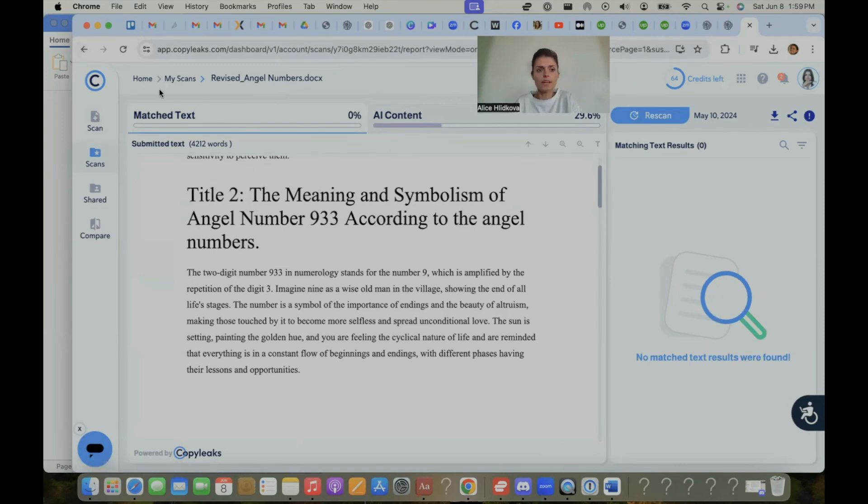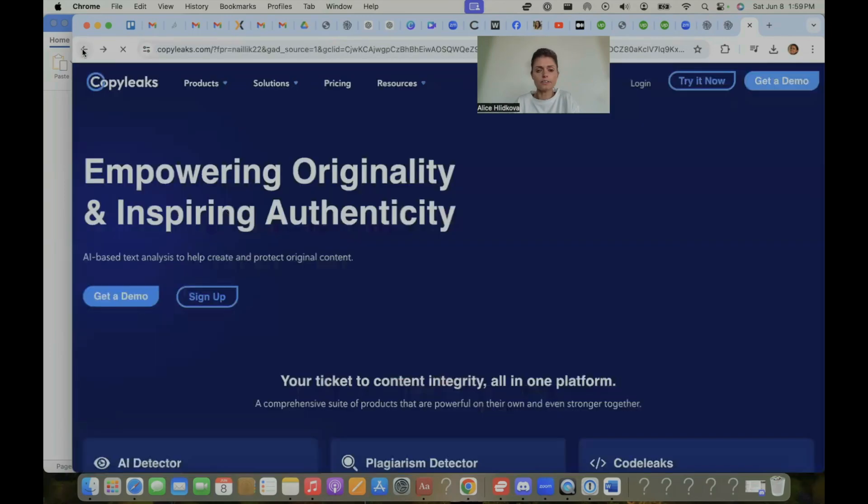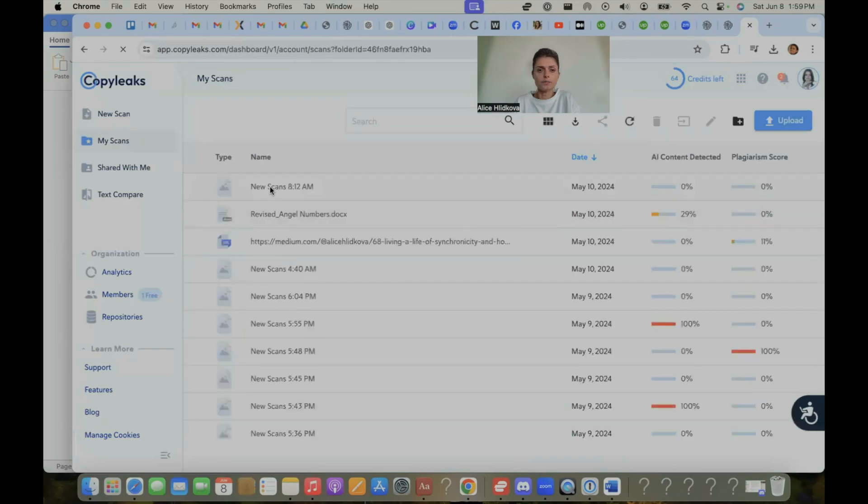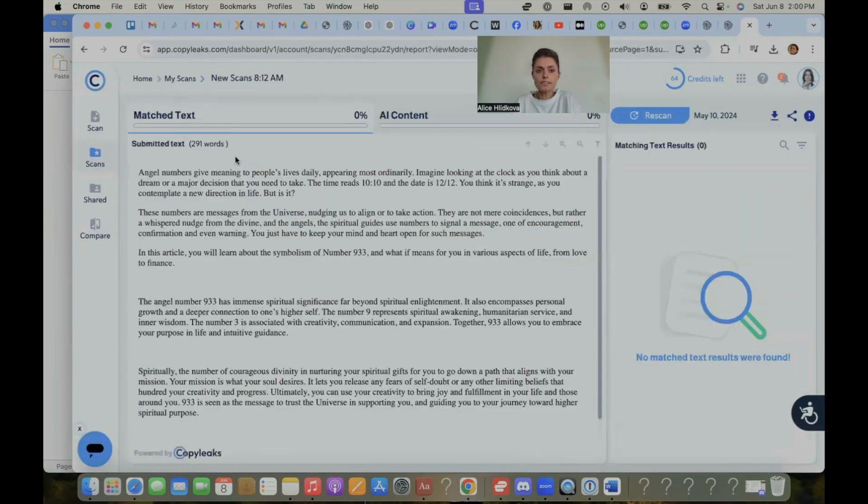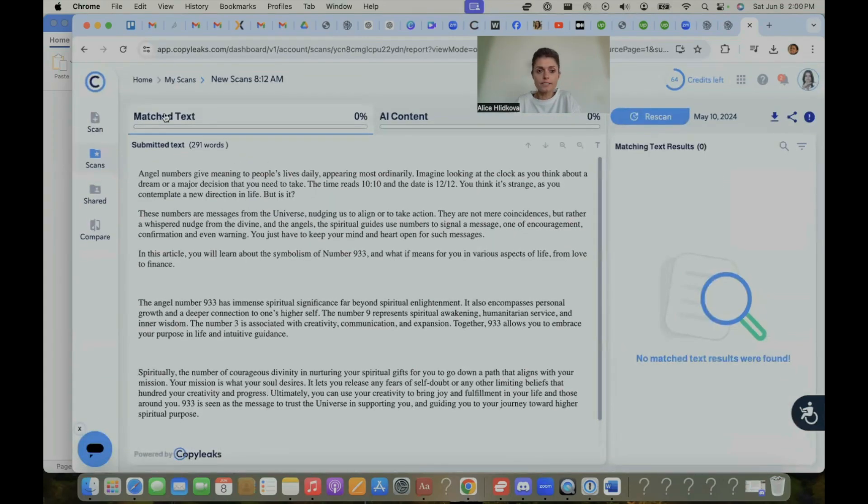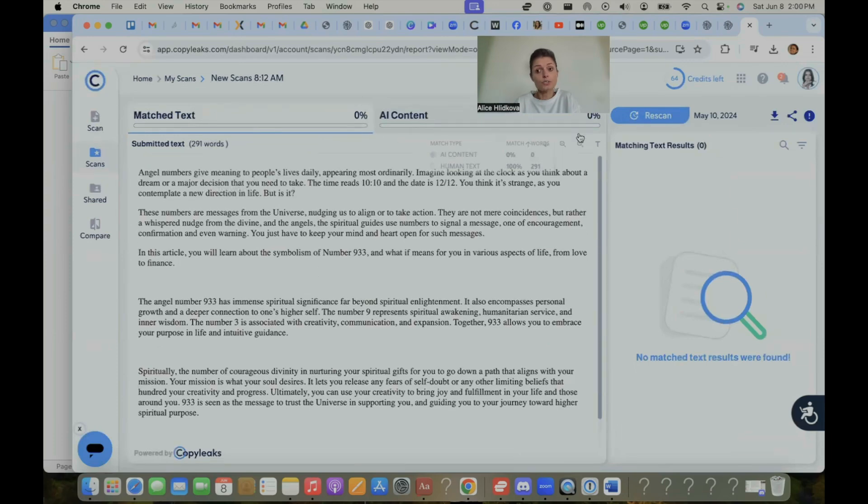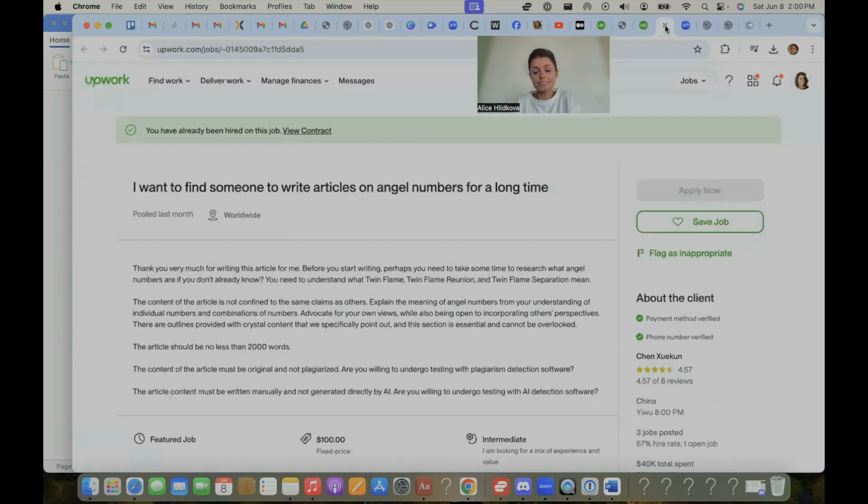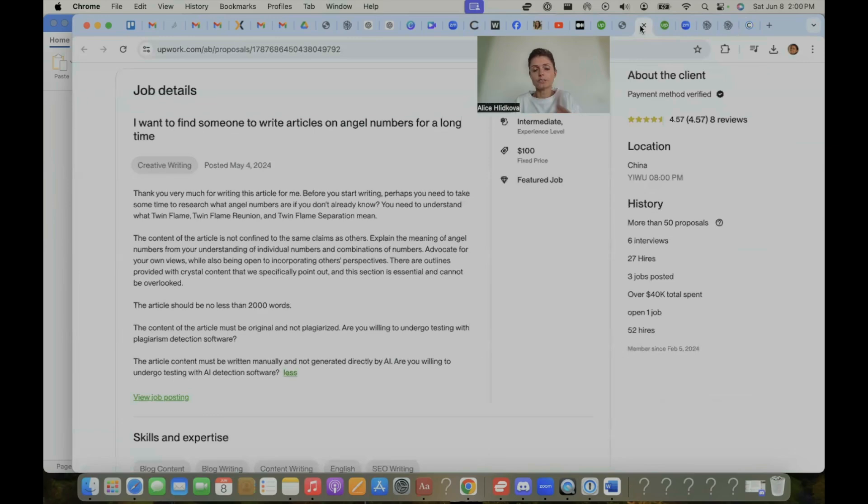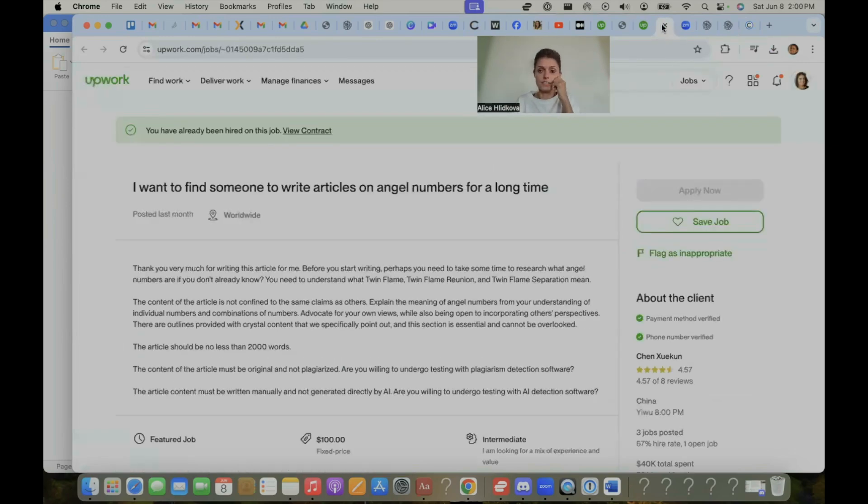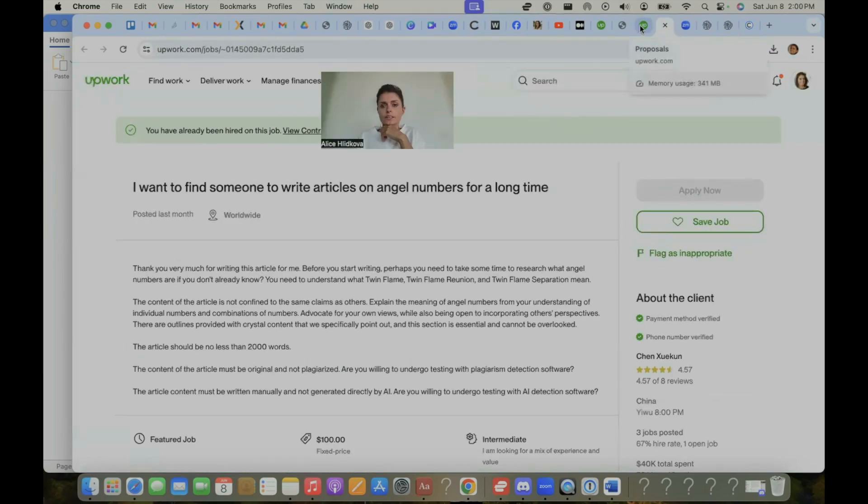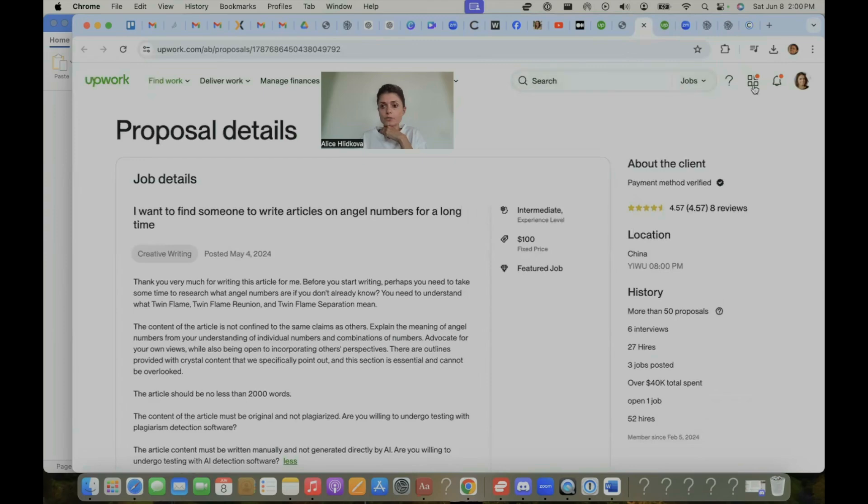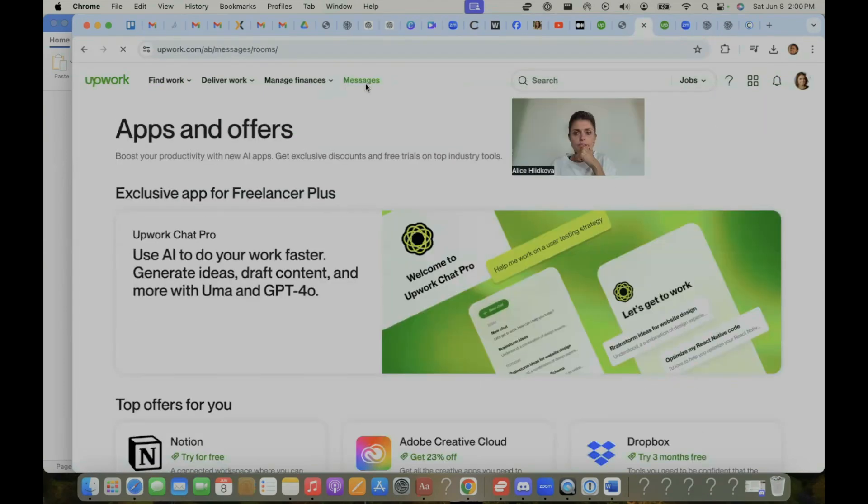So I've then re-uploaded. I changed the titles and you see, I still have 64 credits left. I paid for a month trial. So then I went into new scans, which is when I changed the header. And this one is zero AI content, zero match text. So I submitted this updated document that I checked with CopyLeaks if it detects the AI and I submitted it to the client and now I'm waiting to hear back from them.